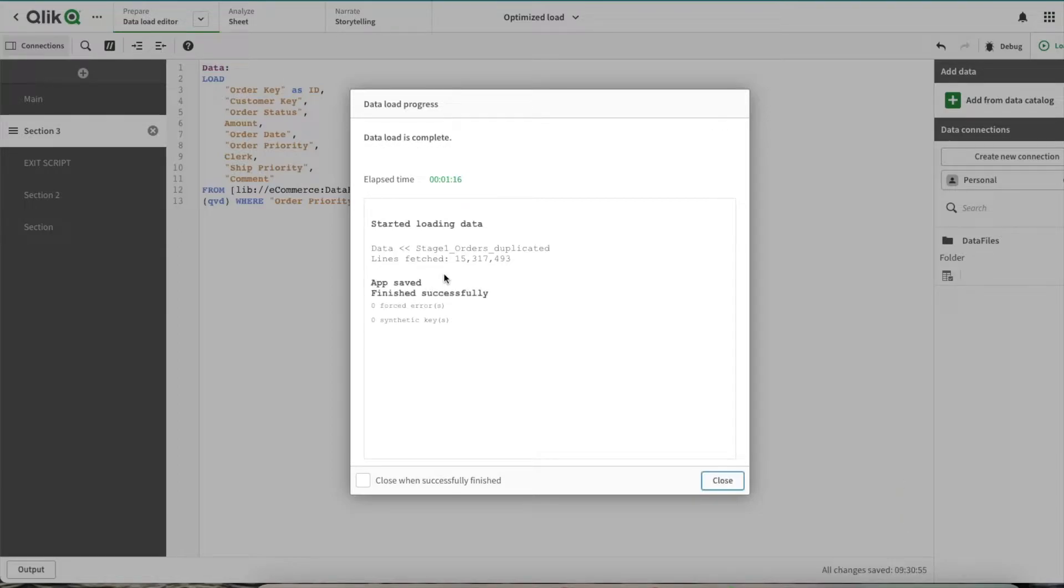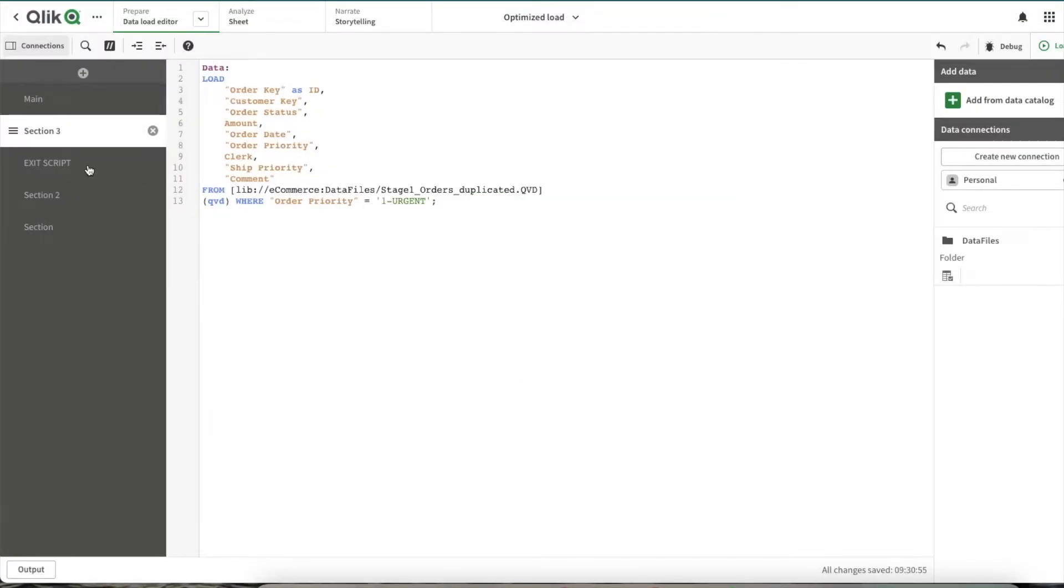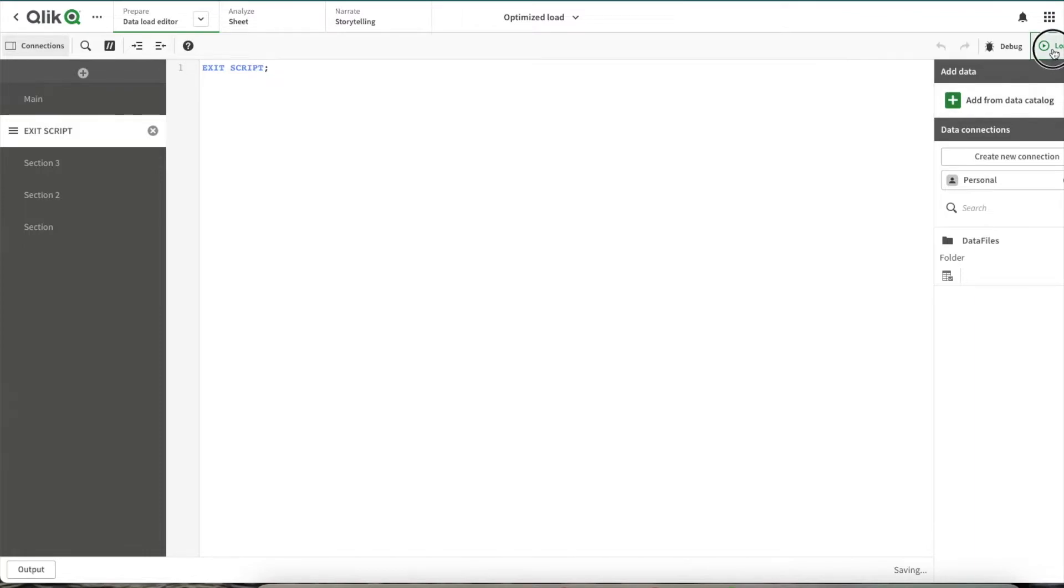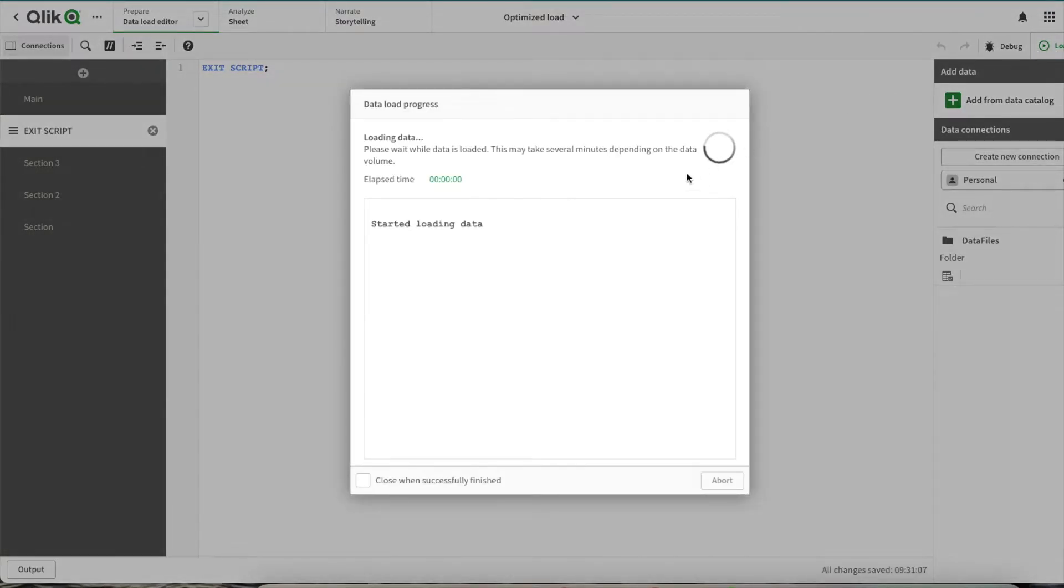So here you can see we got a result in one minute 16 seconds. Now let's quickly do an exit script here so that we get fair results when we do the optimized reload.